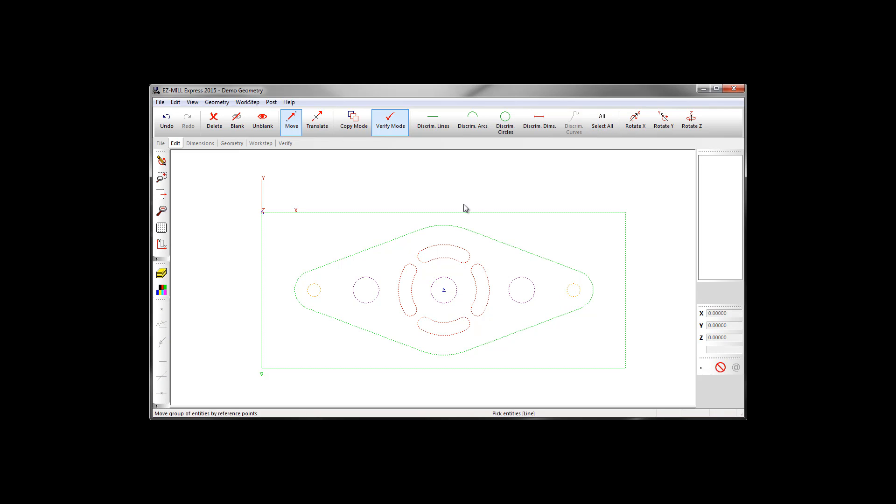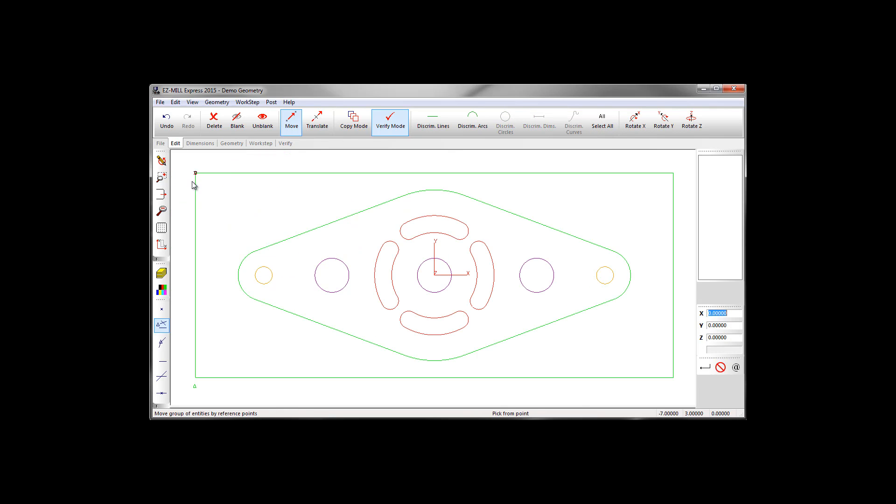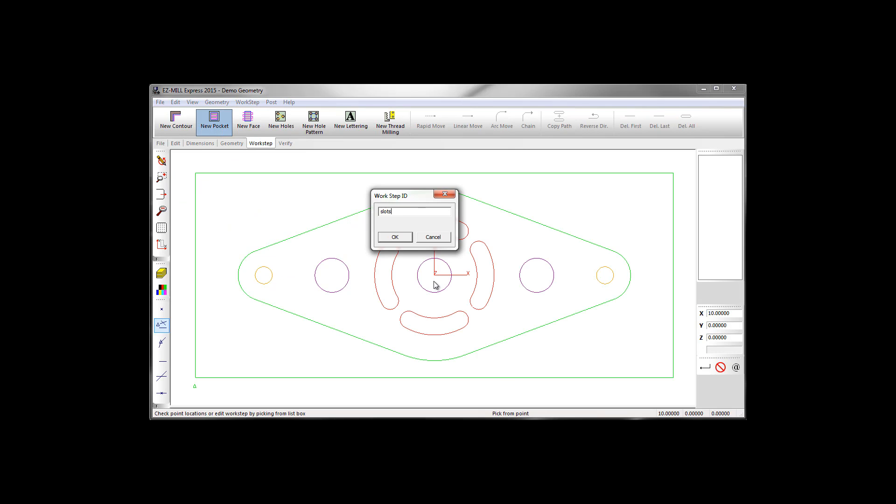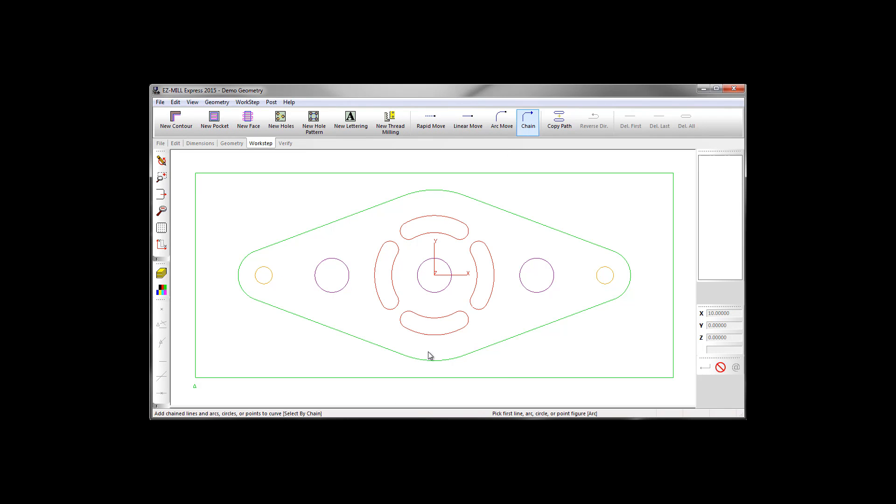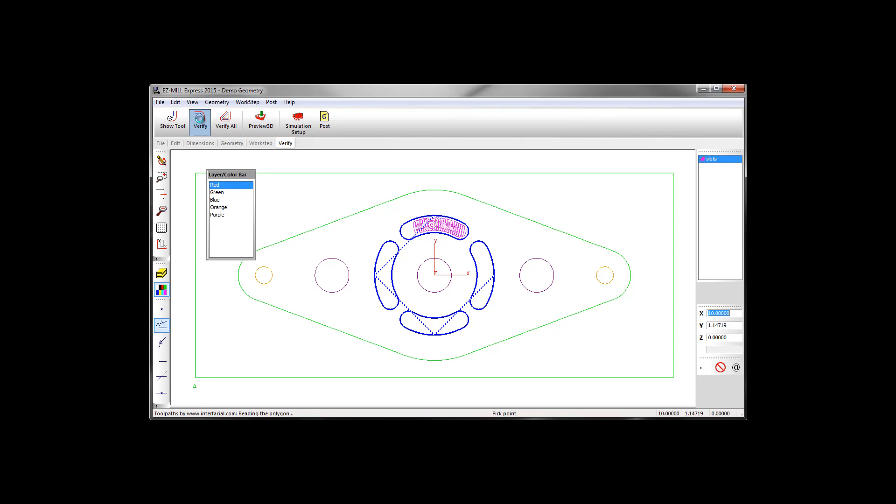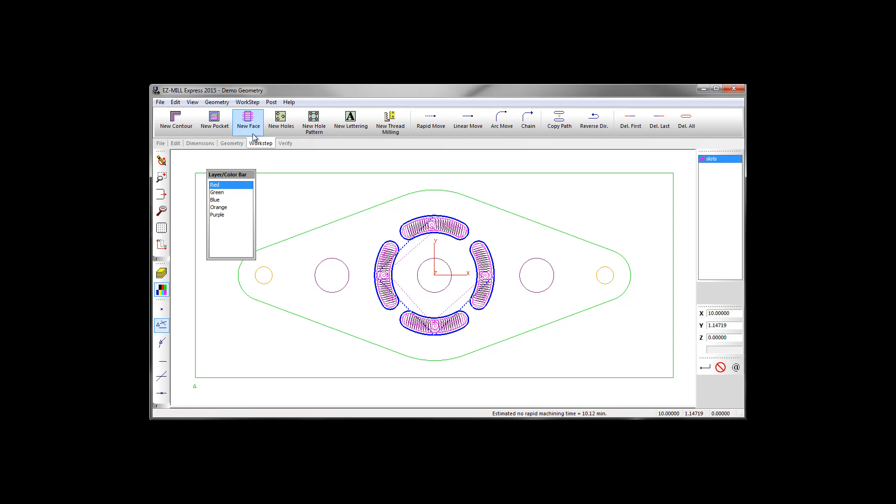Since the early 80's, we have been converting design into toolpath and toolpath into machinable code. We know how important ease of use and programming speed is to you. Programmers around the globe have trusted and made EZ-CAM their number one CAD CAM solution.